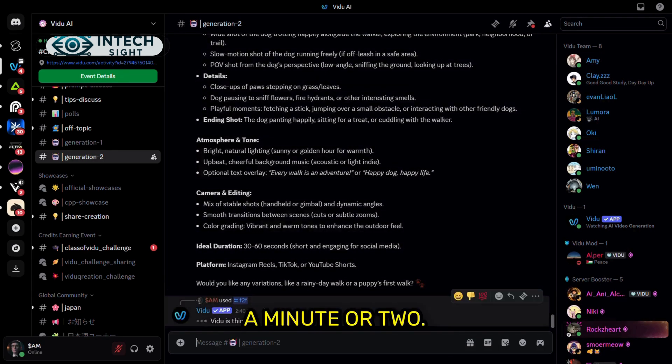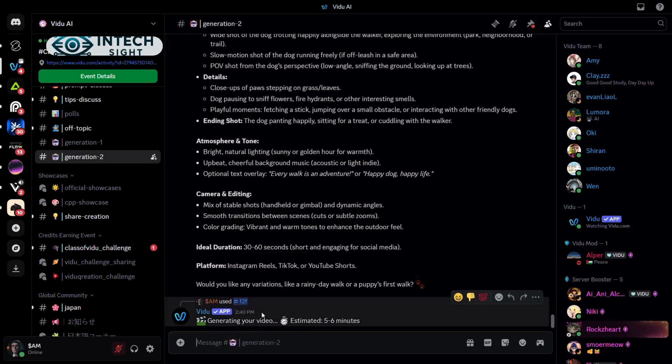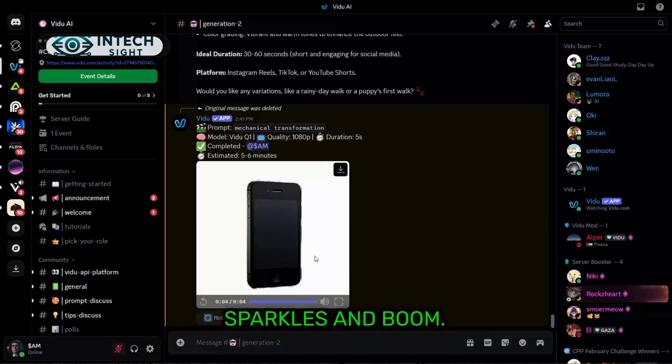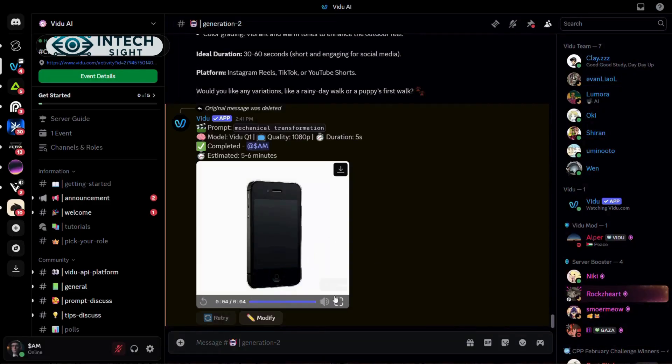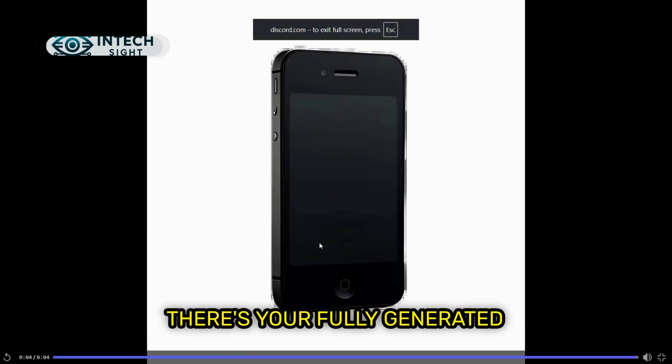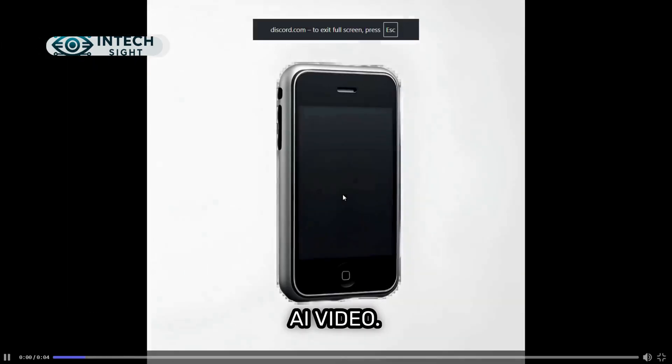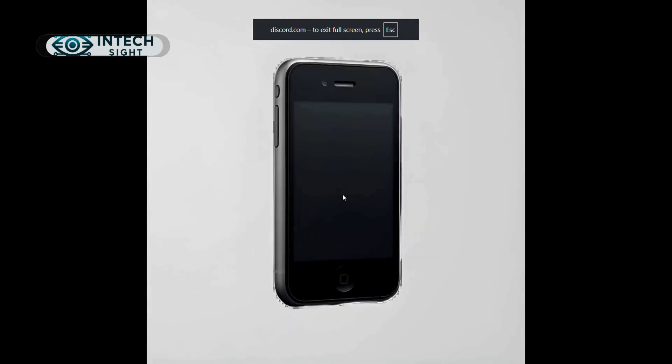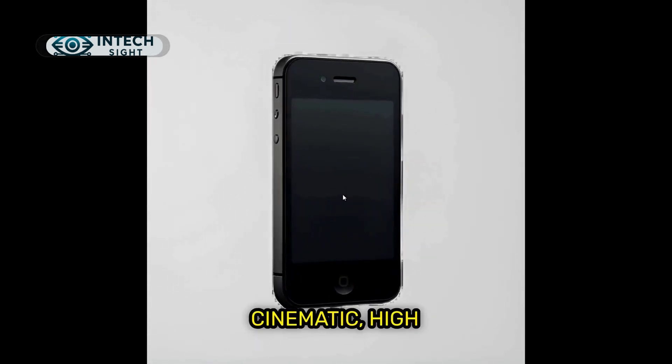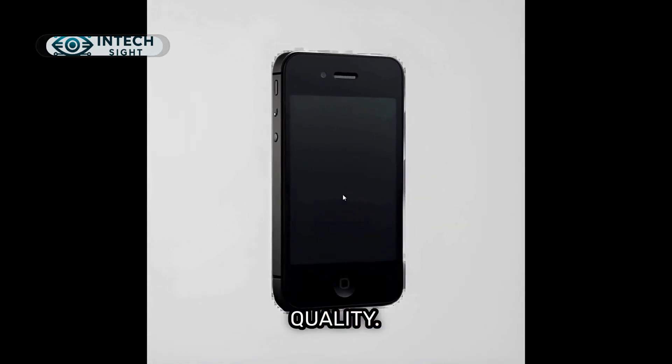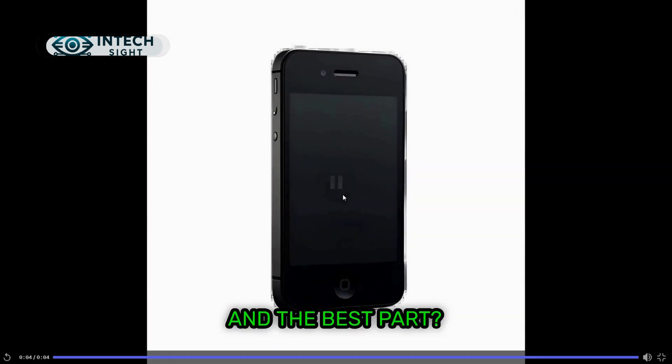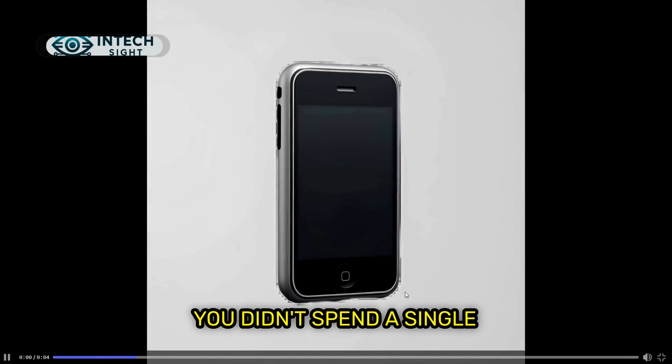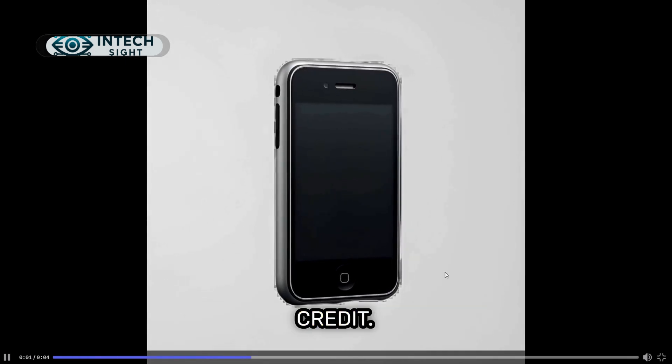And boom, there's your fully generated AI video. It looks smooth, cinematic, high quality, and the best part? You didn't spend a single credit.